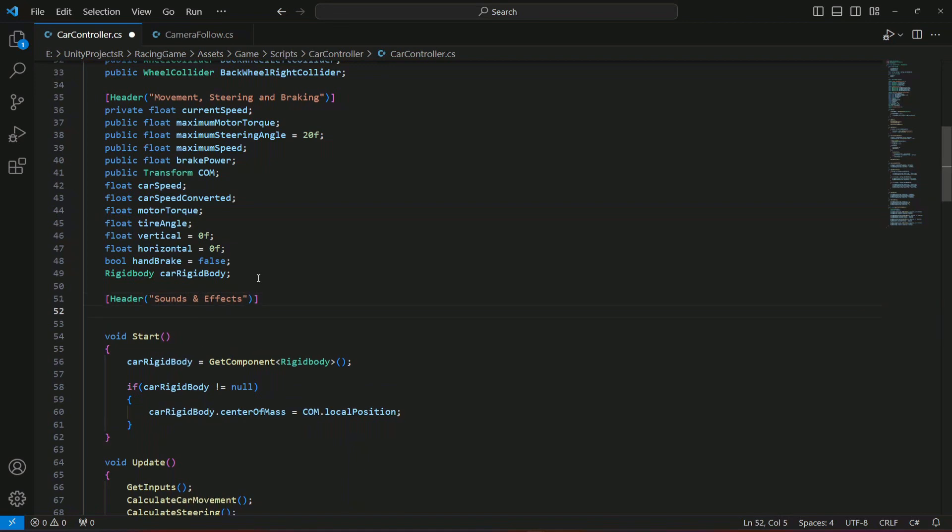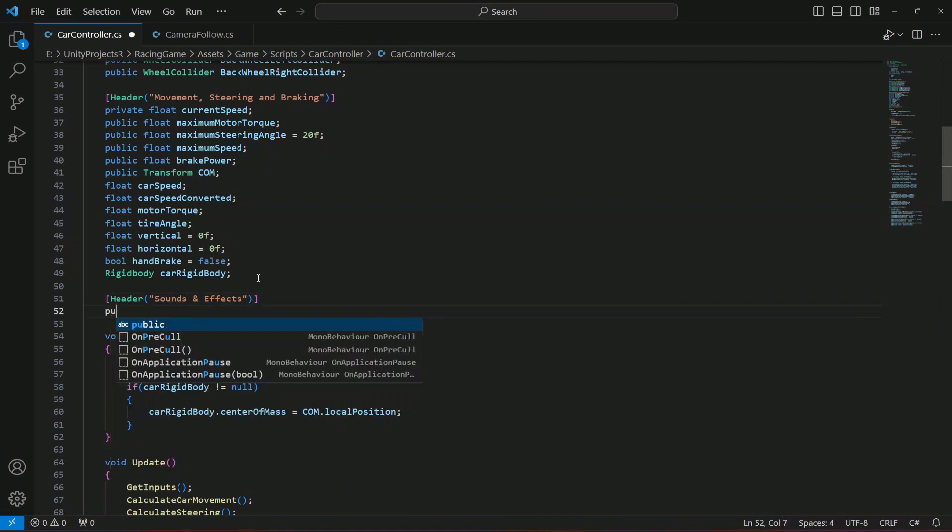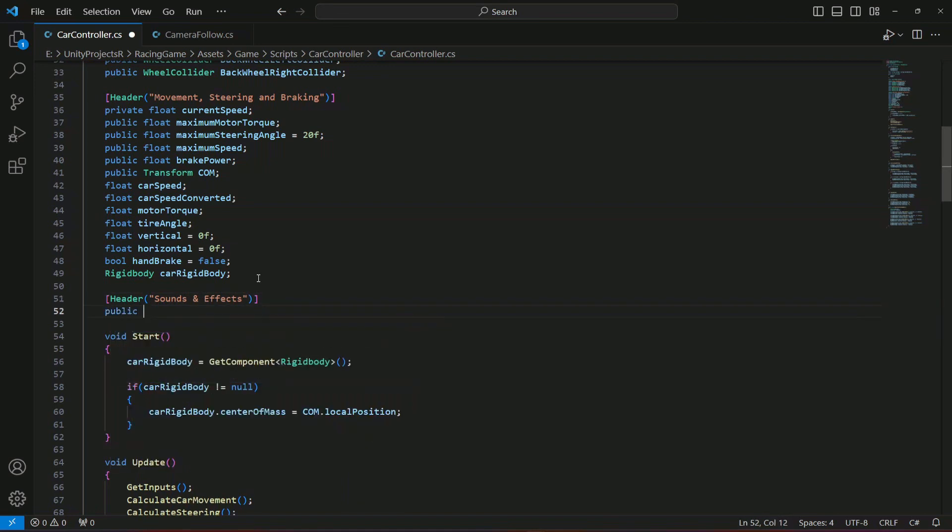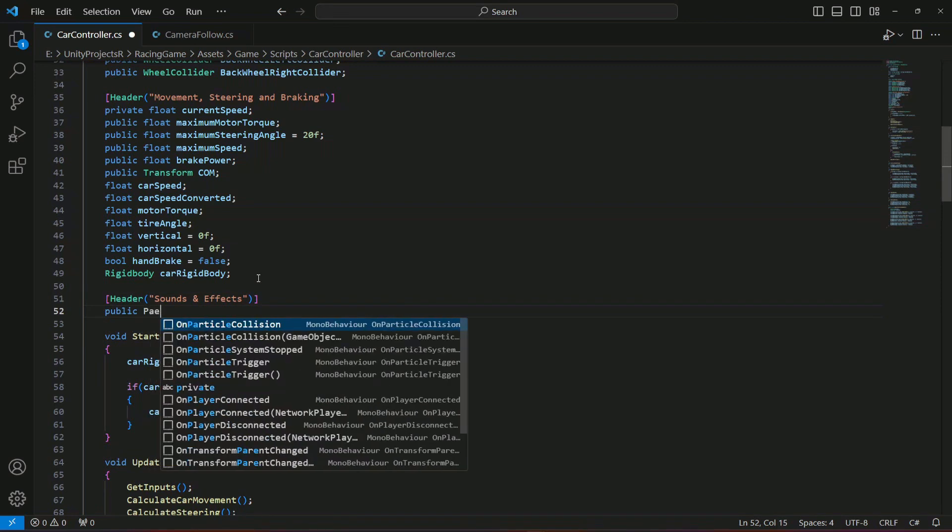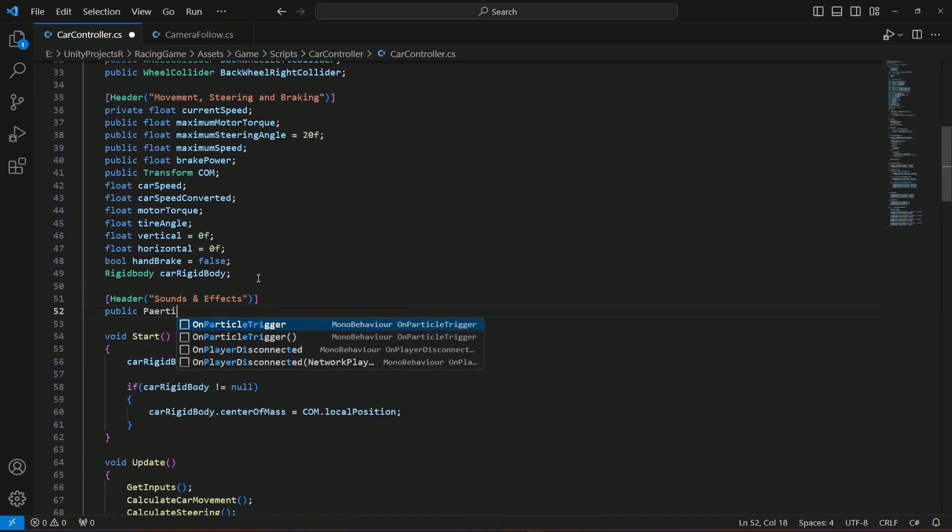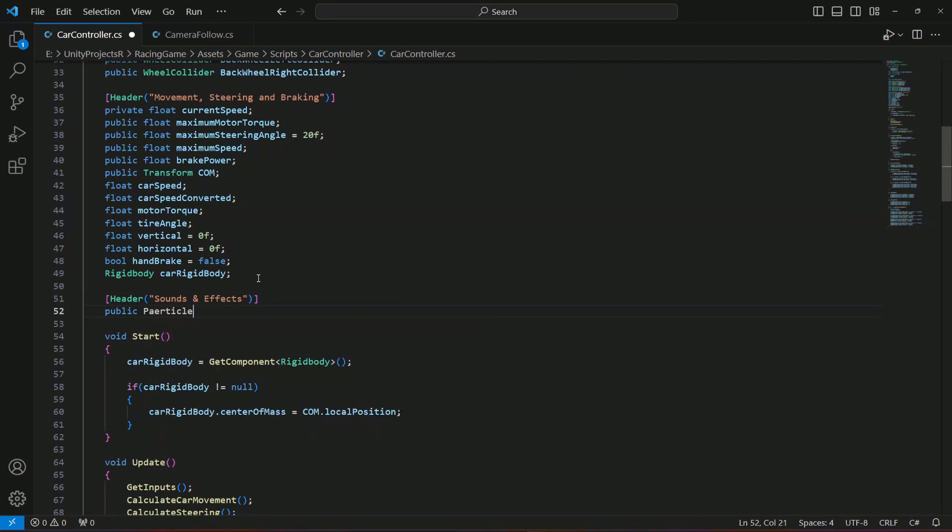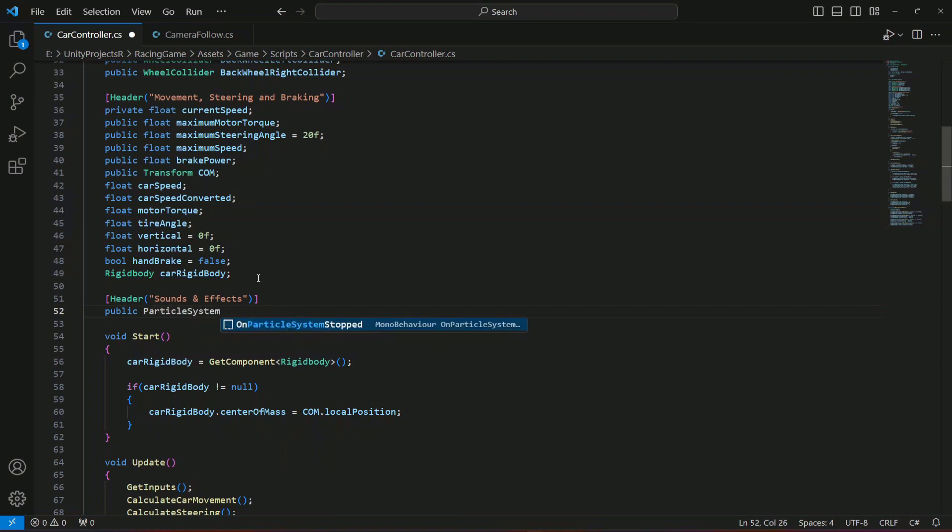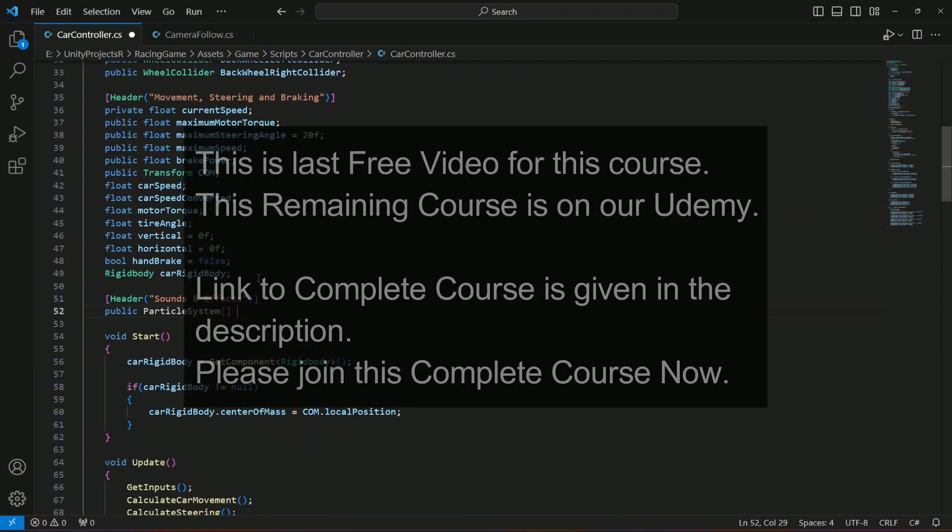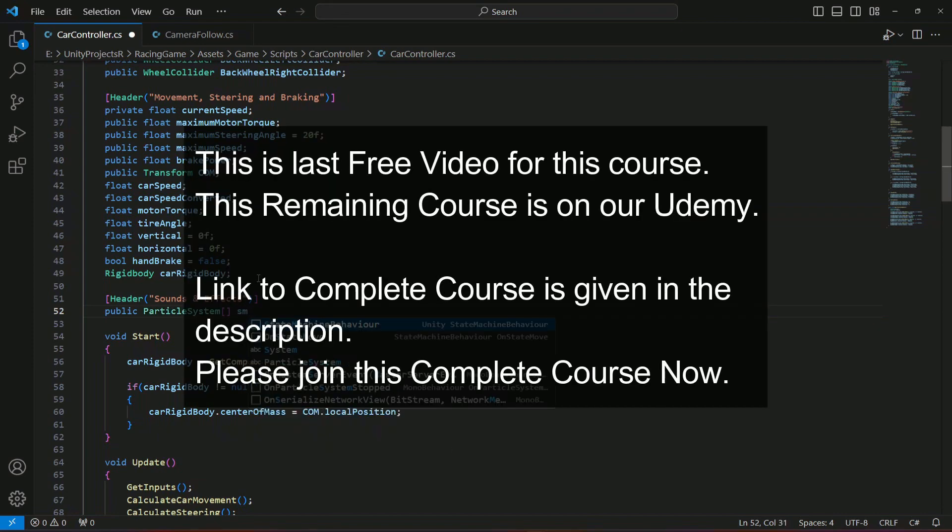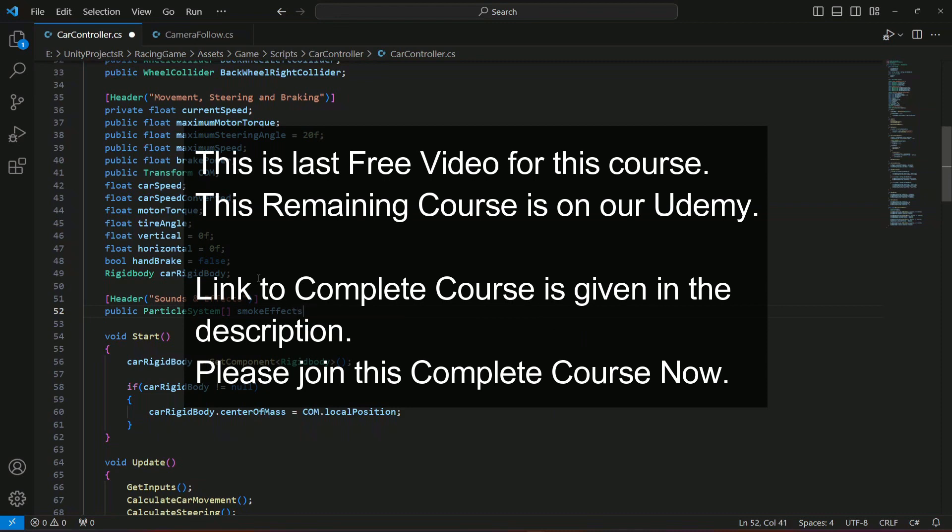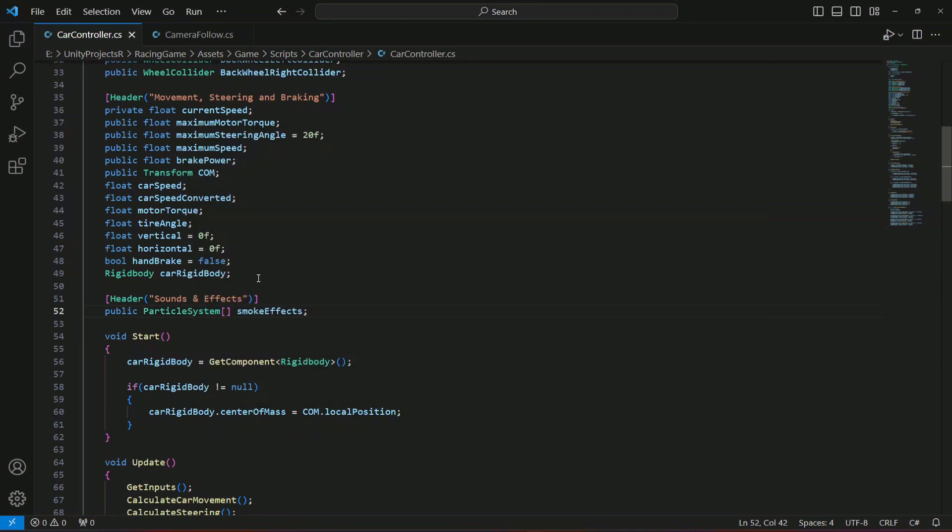Now let's create a reference to a particle system, and that will be our smoke effects because they are particle systems. We're gonna make this an array and then let's name this as smoke effects.